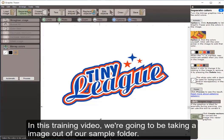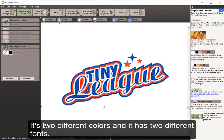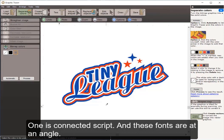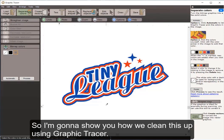Hello, my name is Steve. In this training video we're going to be taking an image out of our sample folder. It's two different colors and it has two different fonts. One is connected script and these fonts are at an angle. I'm going to show you how we can clean this up using Graphic Tracer.